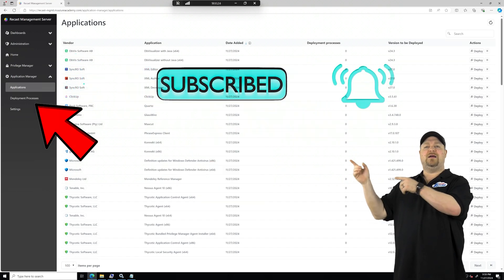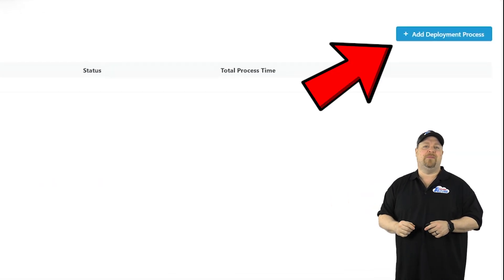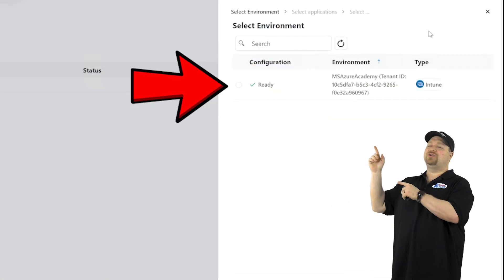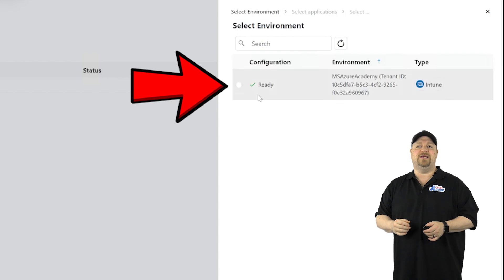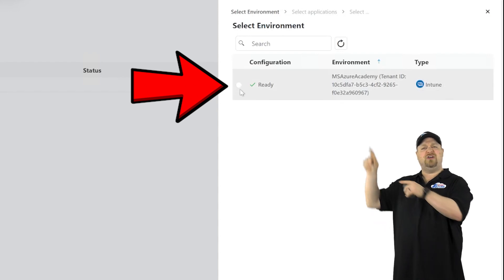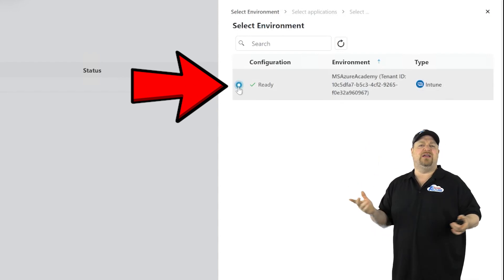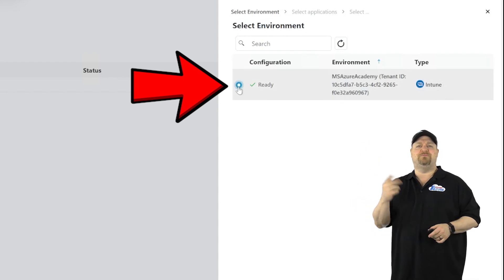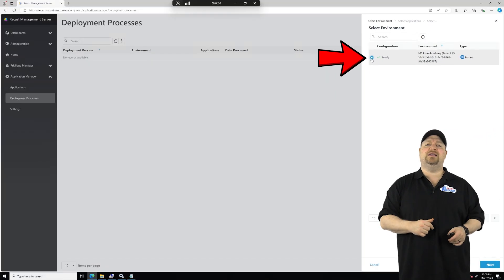Click on Deployment Process and add a new process. Select your Entra environment, which is going to deploy into Intune, and you could have multiple Intune tenants here if you need to. Just make sure that they're all registered, and then click Next.